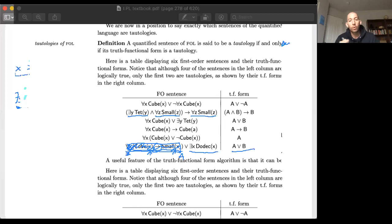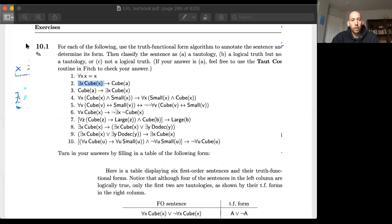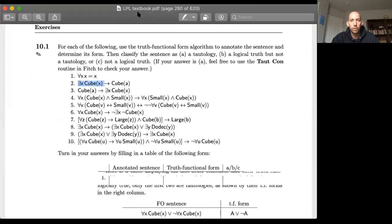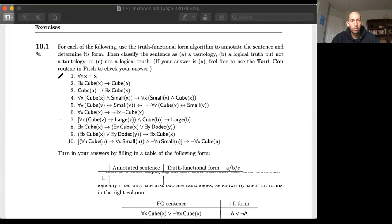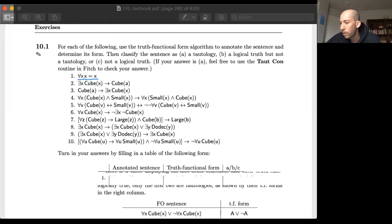That's the idea behind the truth functional form algorithm and how we use it to analyze the truth functional form of various sentences. For the first exercise, number one: applying the rule, I start with 'for all x' and underline all the way to the end of that scope. So the truth functional form of sentence one is just a single propositional variable — it would just be A.